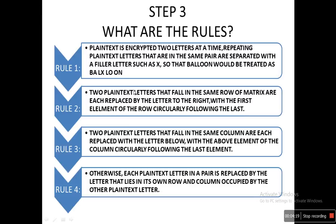Rule 2: two plain text letters that fall in the same row of the matrix are each replaced by the letter to the right, with the first element of the row circularly following the last. So if a group of two letters both fall in the same row of the 5x5 matrix, we encrypt each letter with the letter immediately to its right. It follows in a circular fashion — after the last letter we go back to the first. We'll see this clearly in the example.